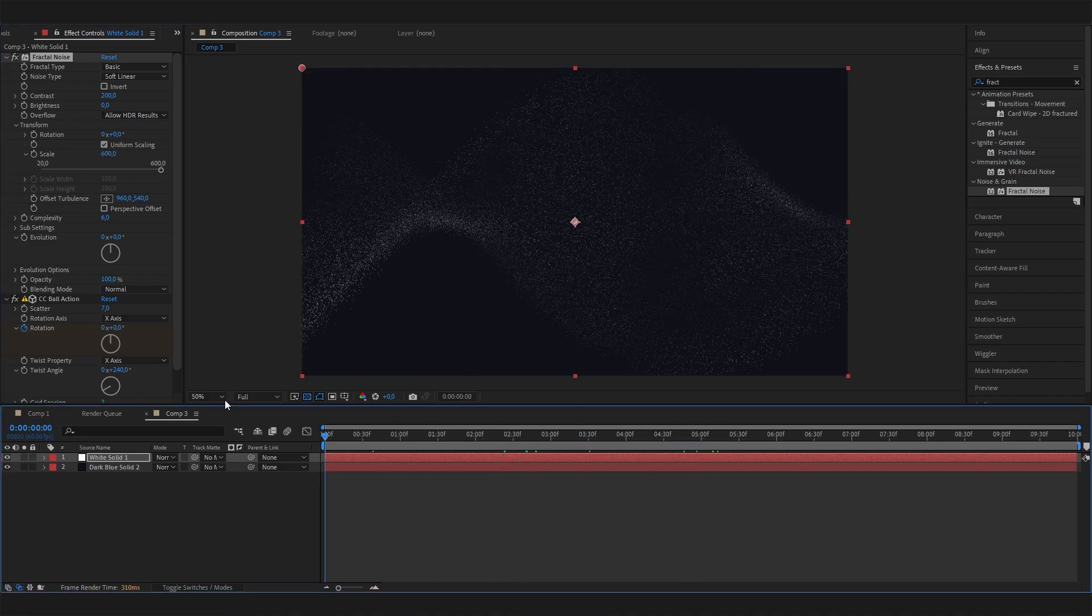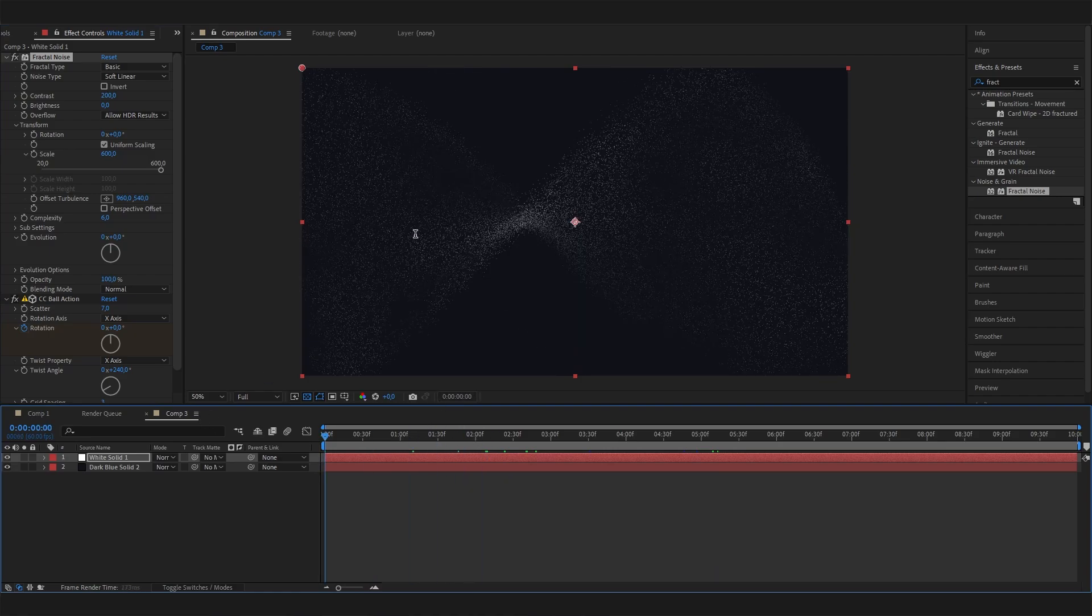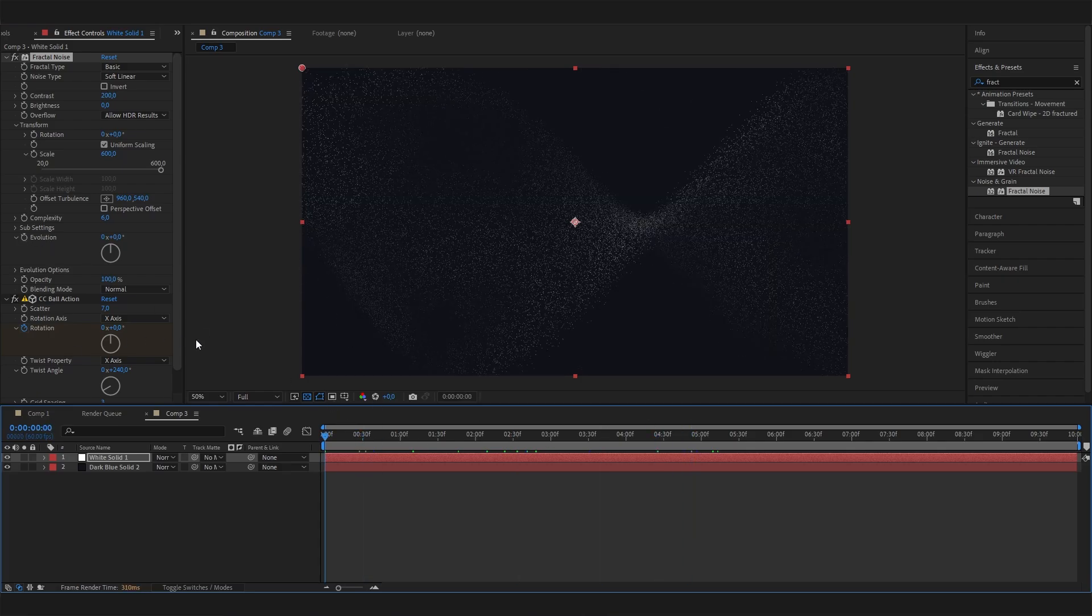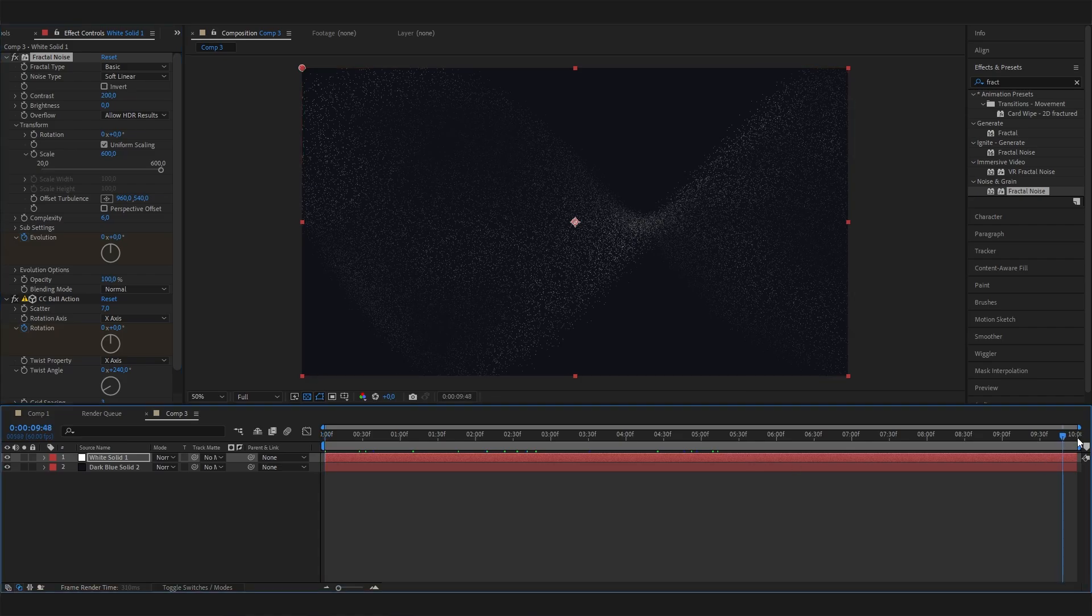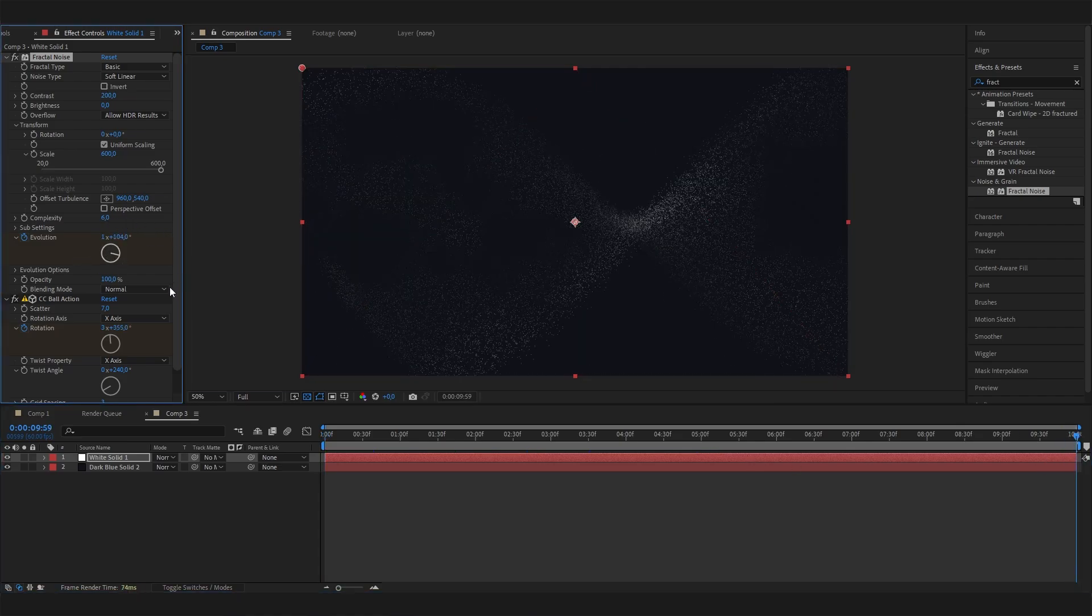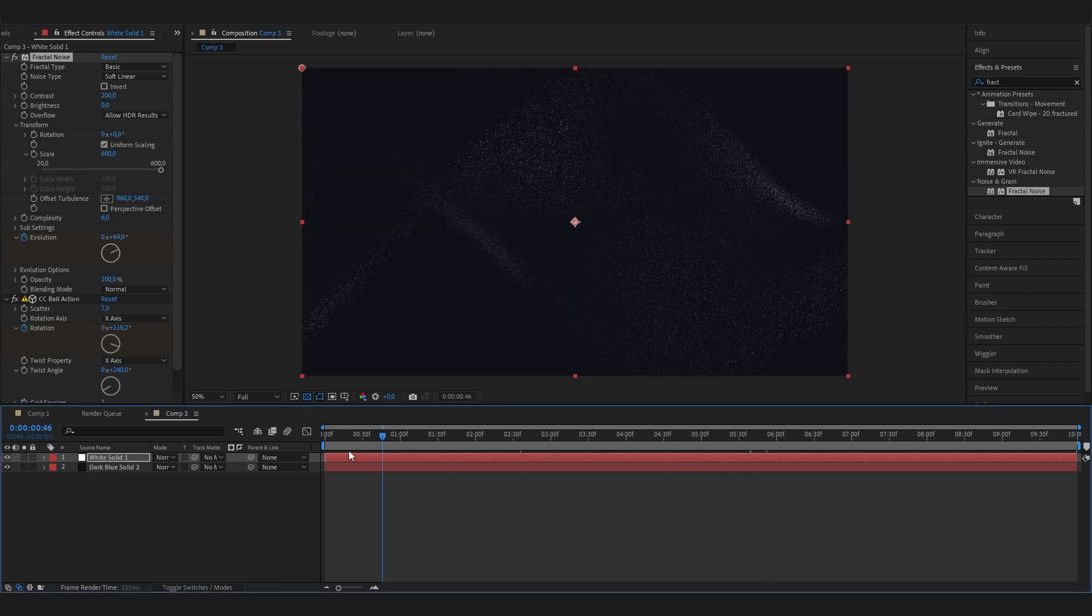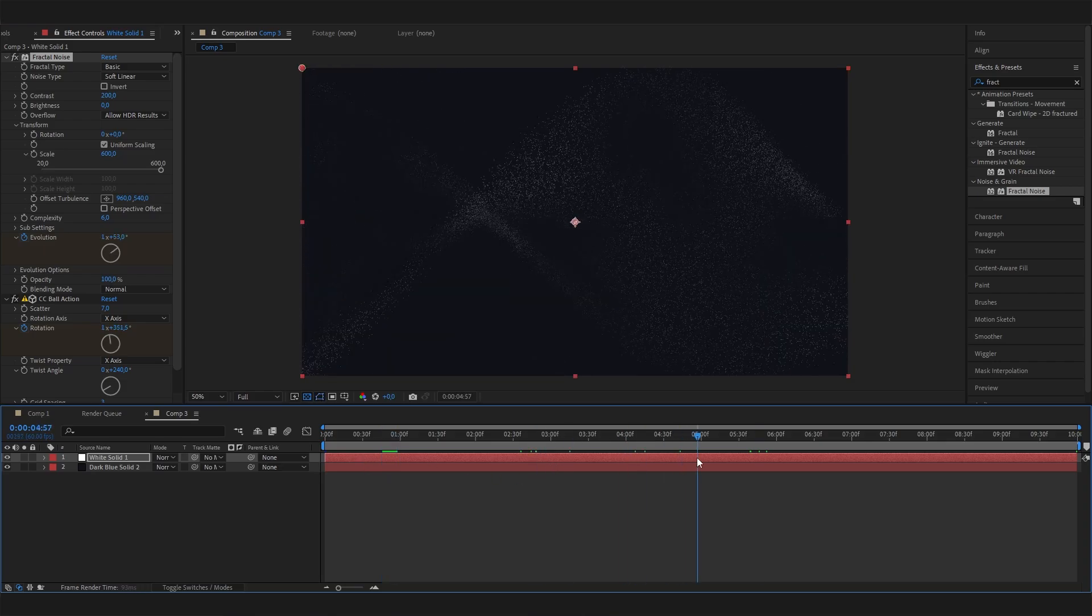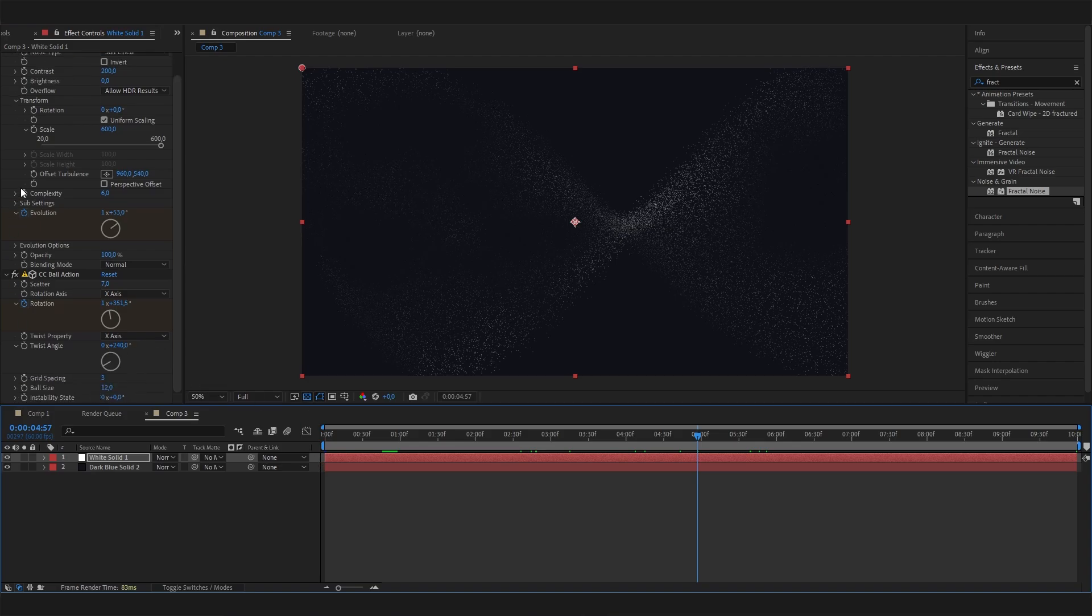And we could also, if we want, animate this texture on the particles, so the darker and lighter spots, by animating or keyframing the evolution setting. So again, let's go to the beginning of the animation, put in a keyframe in here, then go to the end and just bring this up to whatever you like. And as you can see, the texture will be moving, which just makes it look way more realistic and just gives us a better result.